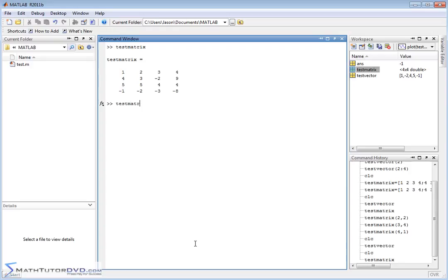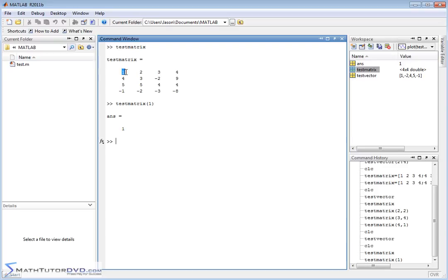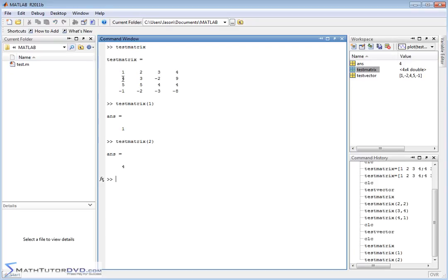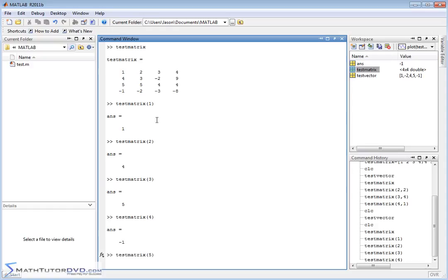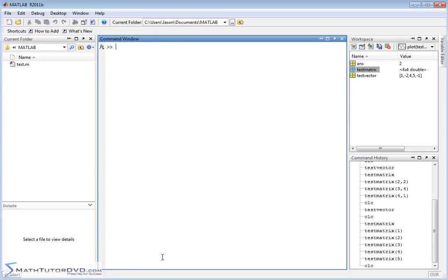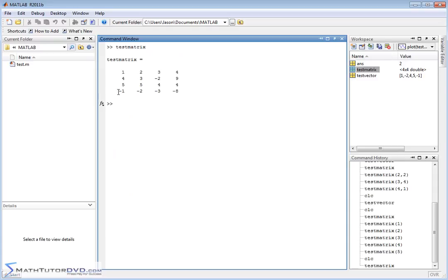If you forget row-column notation and just put a single index — like test_matrix(1) — MATLAB returns the first element. Putting 2 gives the next element down the first column, 3 gives the one after that, 4 gives the last in the first column, and 5 jumps to the top of the second column. So MATLAB counts down each column first. It's not typically useful to do it that way; typically you'll want to grab a specific element using the row-comma-column notation, which is the standard approach.